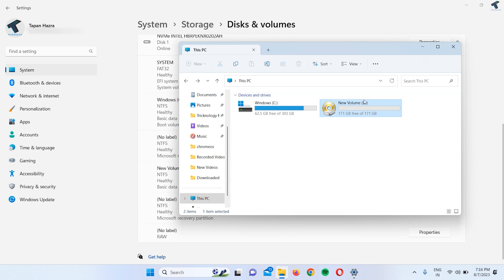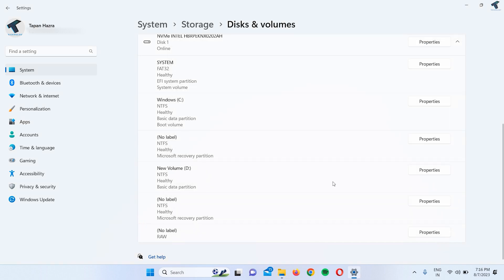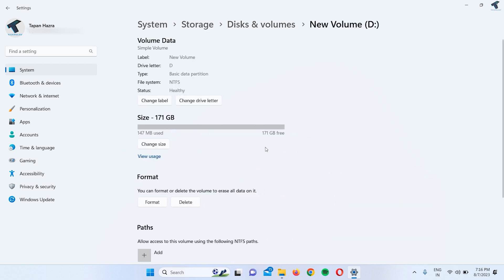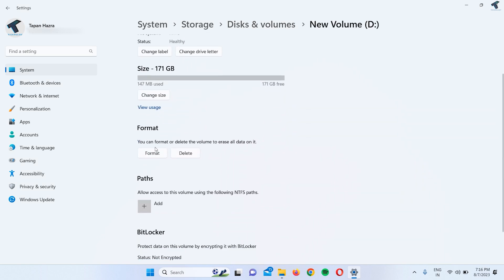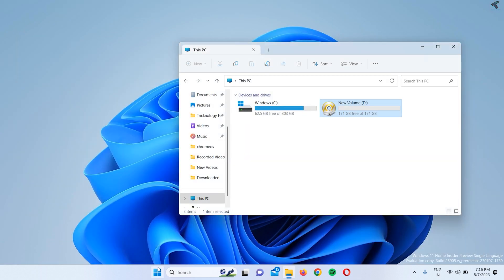Here is New Volume D, as you can see. You just need to click on this Properties button, and here you will get a Format and Delete button. Okay, and the next method is...